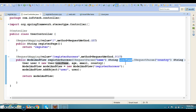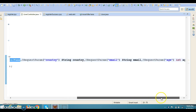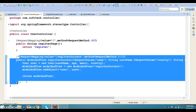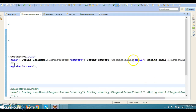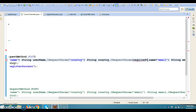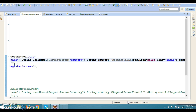The @RequestParam annotation also has two additional attributes that might be useful. The 'required' attribute specifies whether the parameter is mandatory or not — by default it is true. You can set it to false, like for email: @RequestParam(name = "email", required = false). This means if the user does not send a value for email, that is acceptable. The parameter email will be null if it is absent from the request.